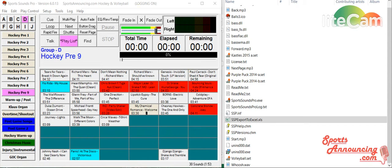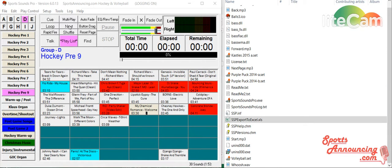However, what we're going to go over has been in the program for a while. If you don't have the latest version, now's a great time to go ahead and update to it to 6.0.13.